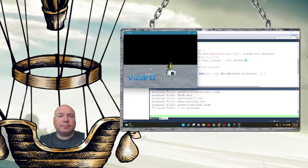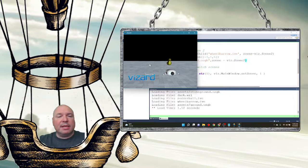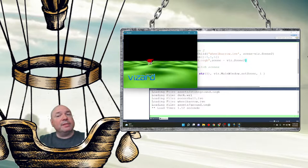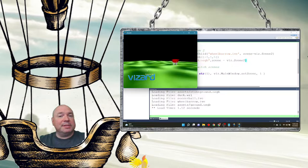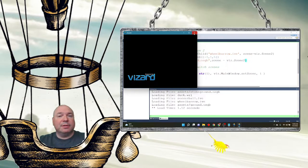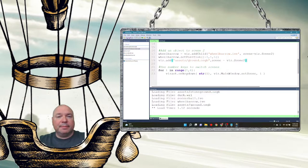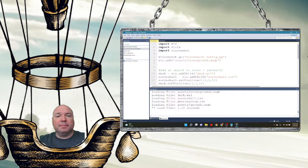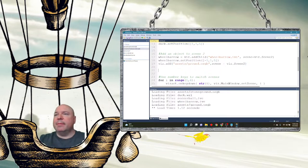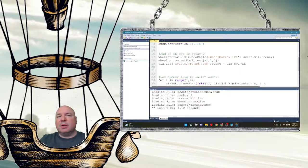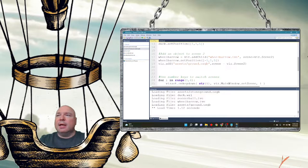When I run this I now have my duck scene and my wheelbarrow scene. I used a different ground for the wheelbarrow scene — I called it 'ground' rather than 'stone ground' — so I can keep track of where I am in my scenes.